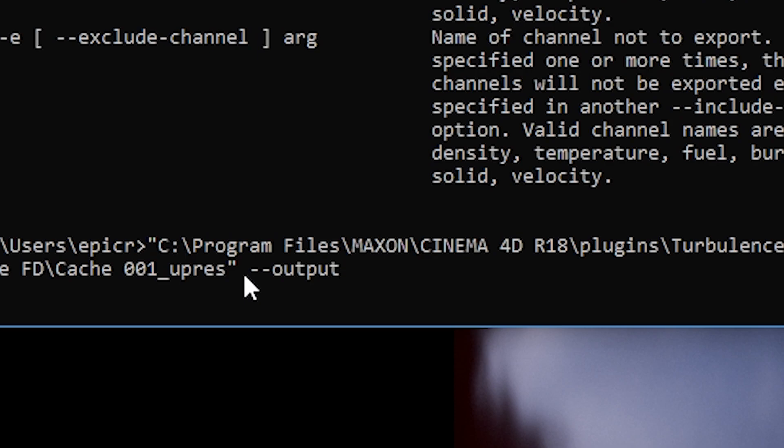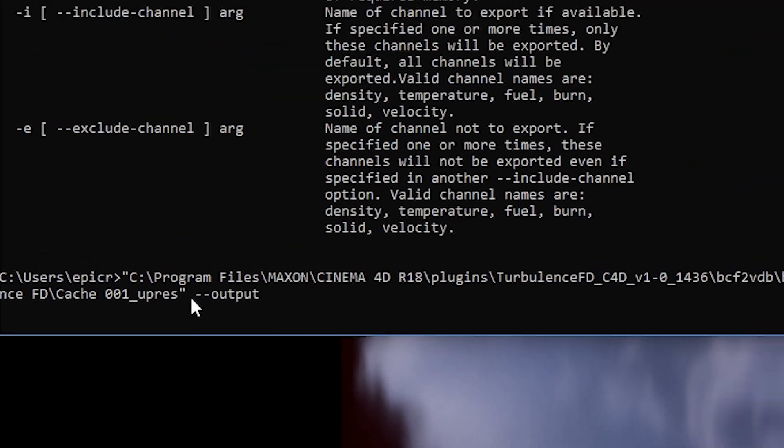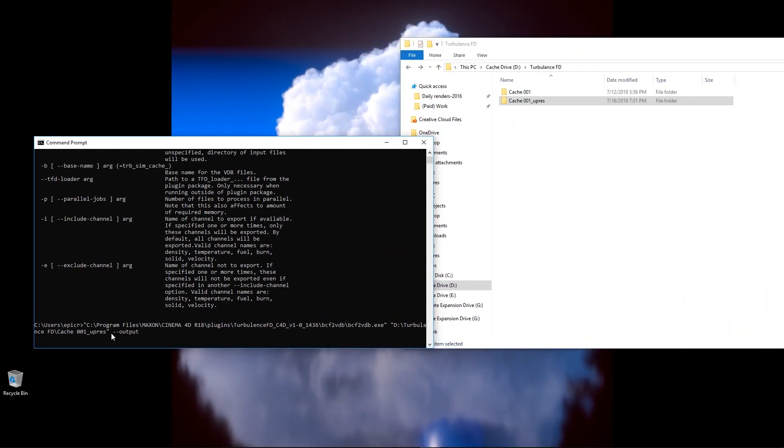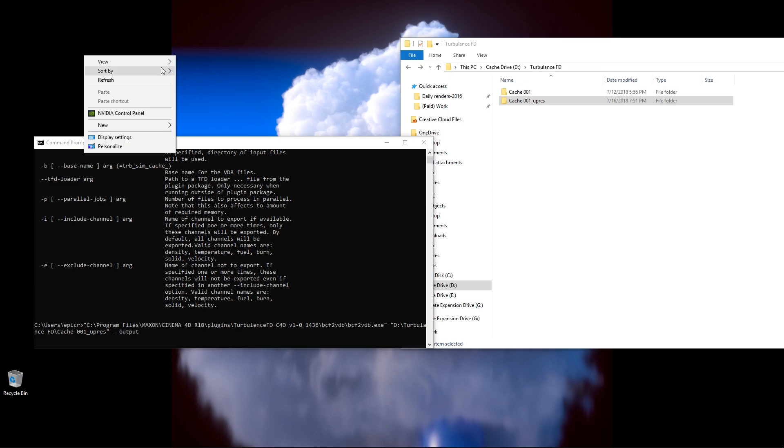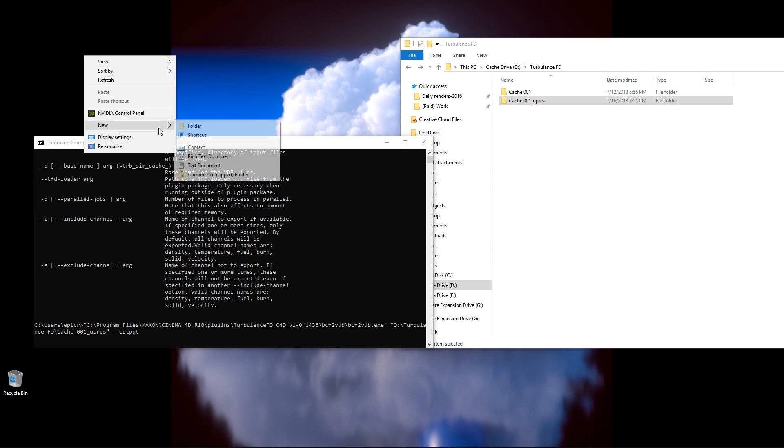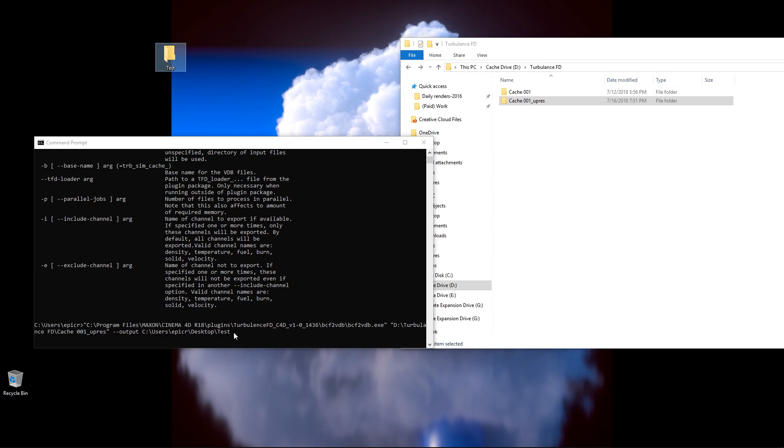After you type that in, press space bar one more time, and now we need to put in the location where we'd like to output at. For me, I'm just going to right-click on my desktop, do new, here it is, new folder, and I'm just going to call this test, and then press enter. I'll now take this test folder and drag this to the end of our output, and it will automatically put that on the end for us there.